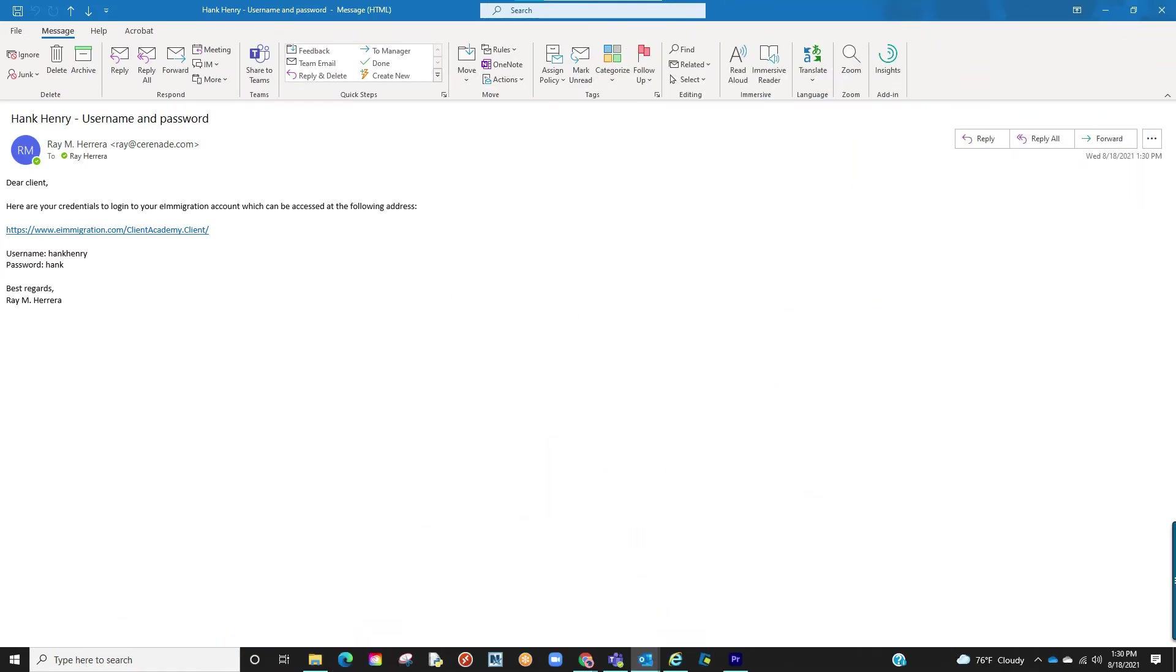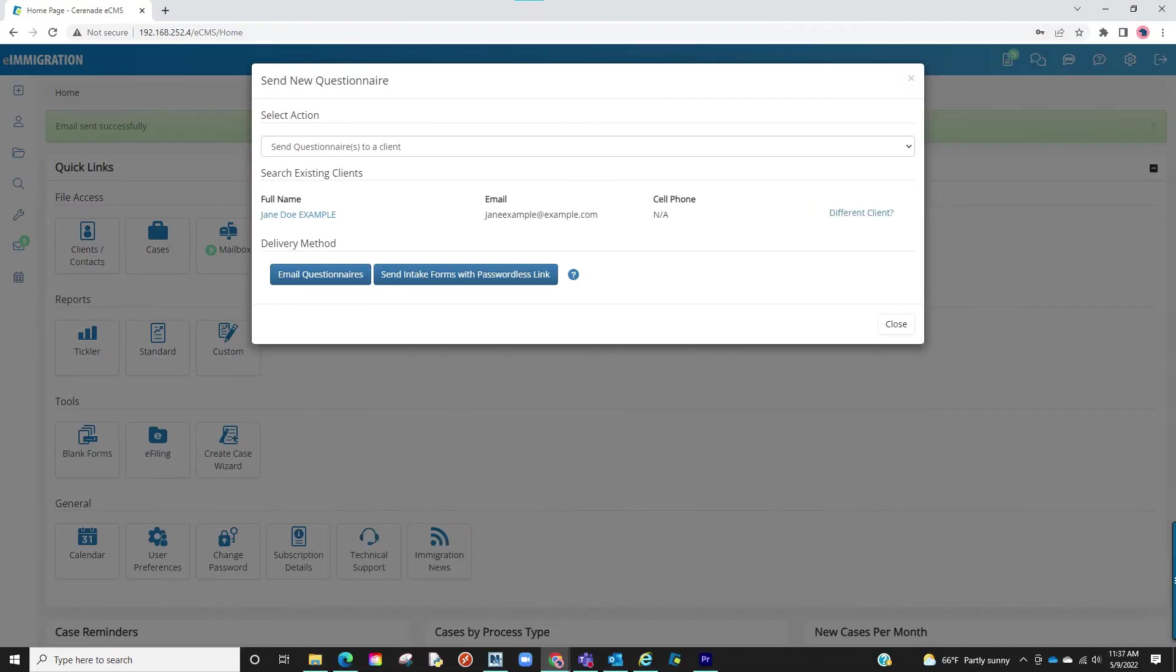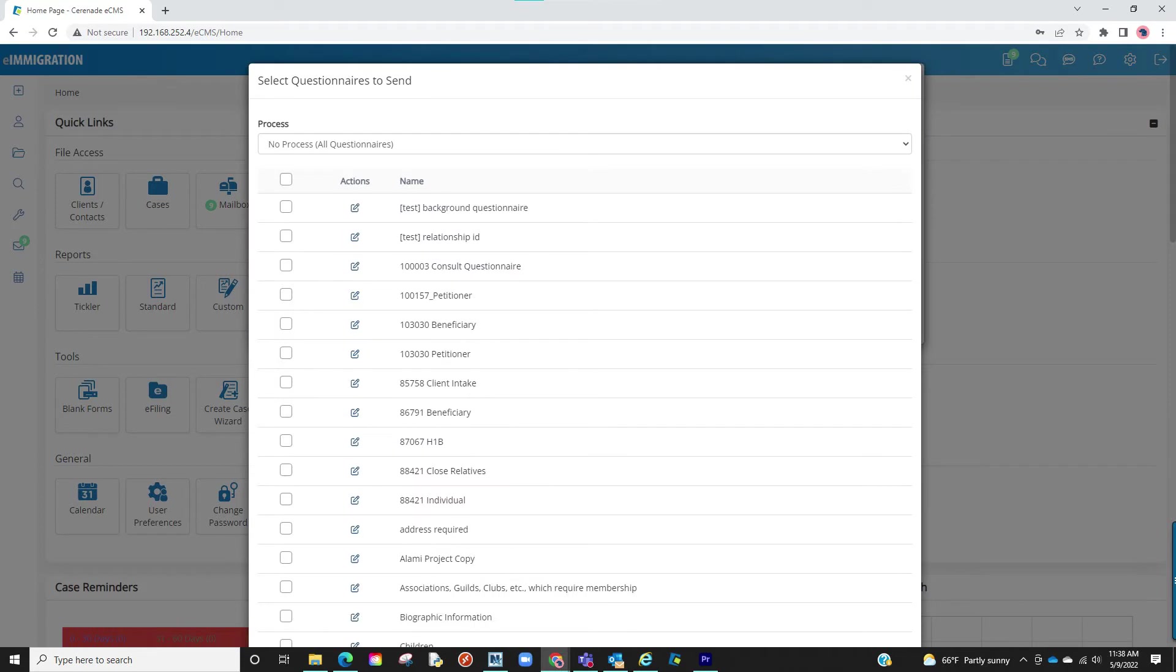Your client has now received the email to access the client portal, but we still haven't selected the questionnaires. The next screen prompts us to select it. When we click Select Questionnaires, all the questionnaires and intake forms you created will be listed.